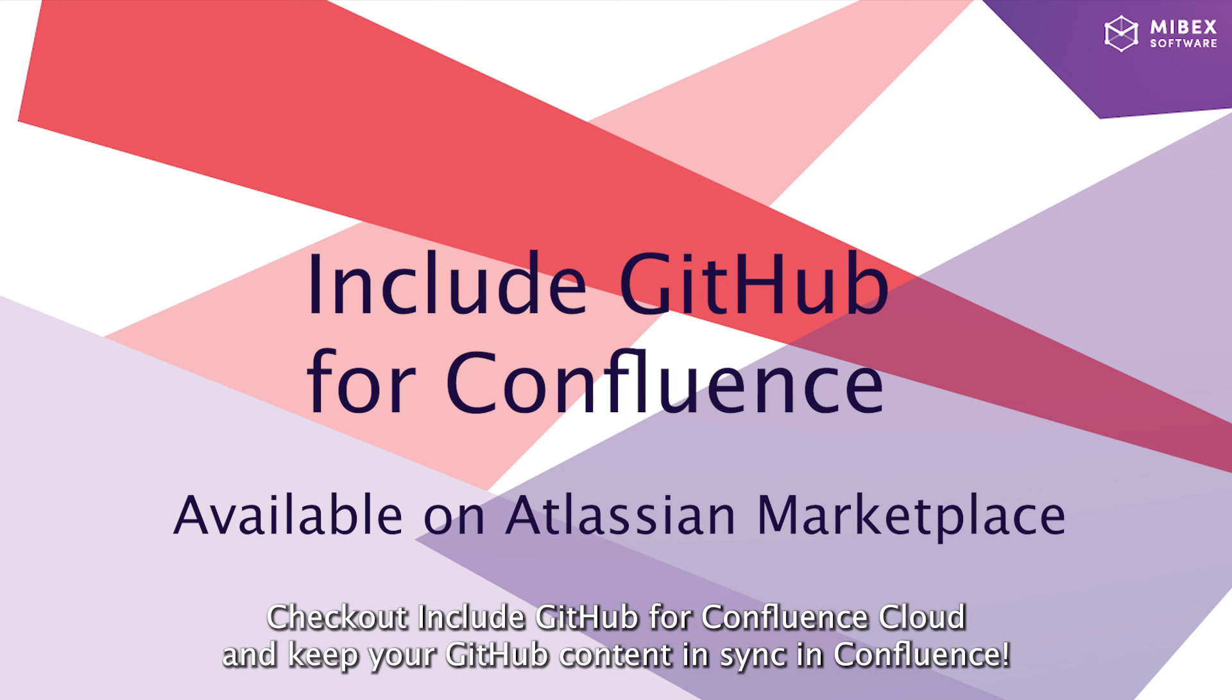Check out Include GitHub for Confluence Cloud and keep your GitHub content in sync in Confluence.